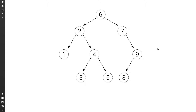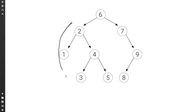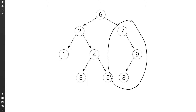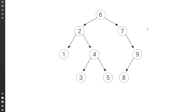We can use the binary search tree property to do this efficiently. According to the binary search tree property, for each node, everything in the left subtree has a smaller key, and everything in the right subtree has a larger key. For example, if we consider the node 6, we know that everything in the left subtree is smaller than 6, and everything in the right subtree is larger. And this is true for each node.